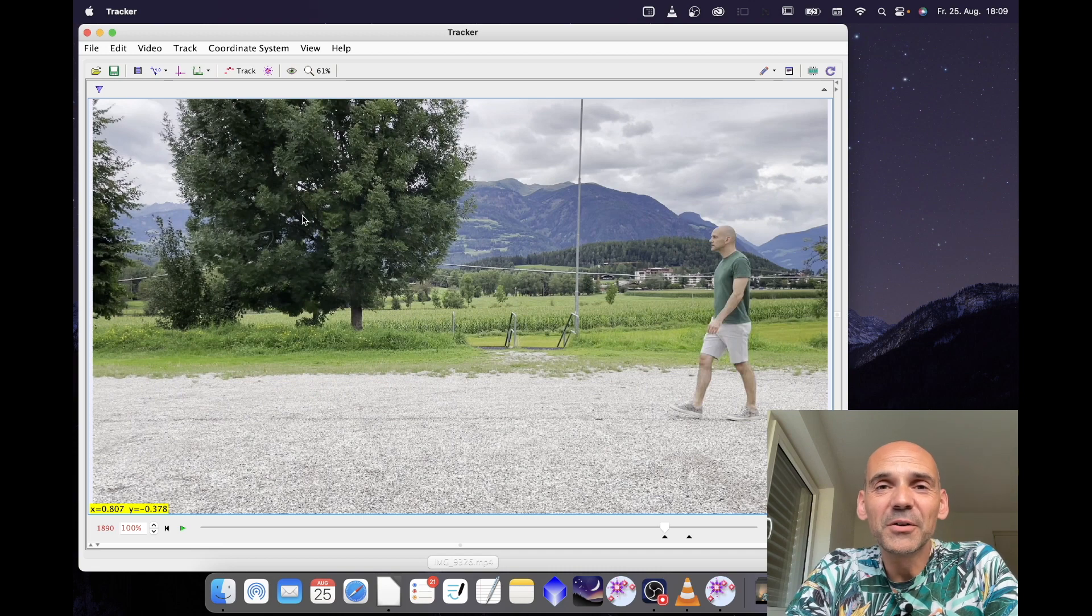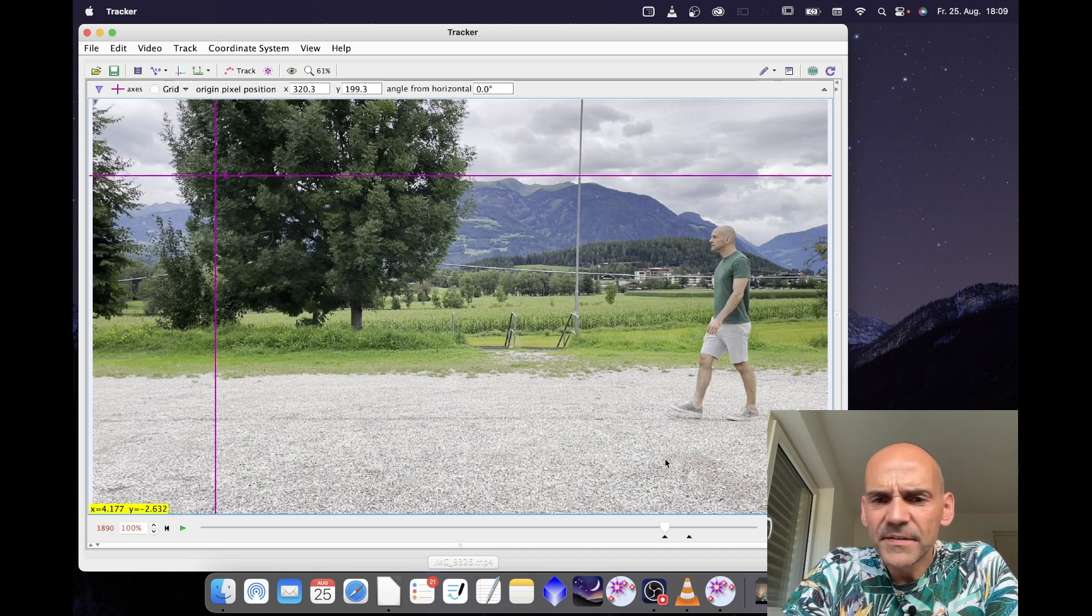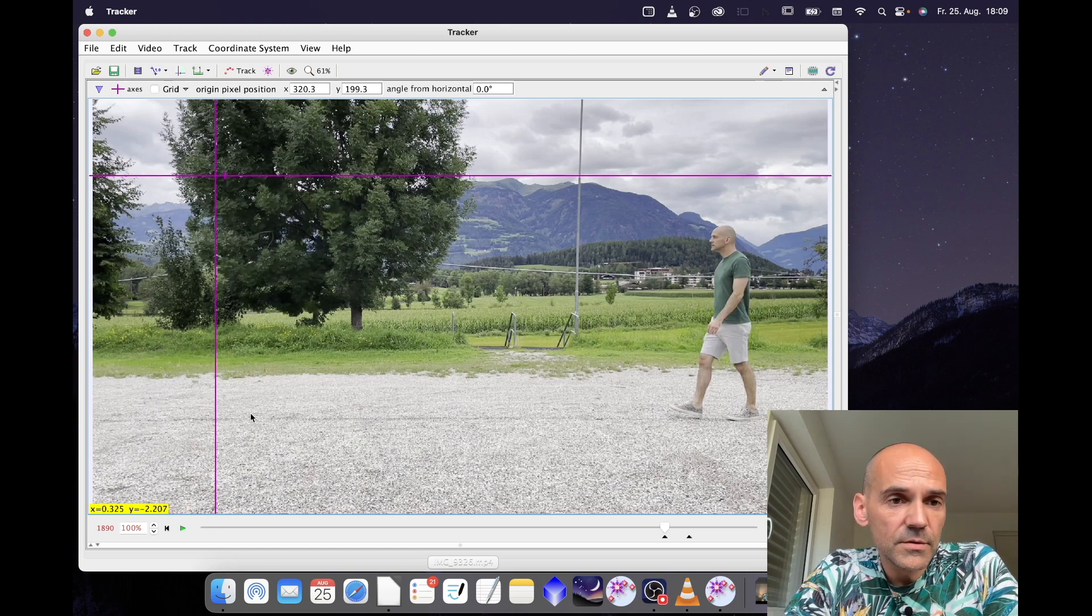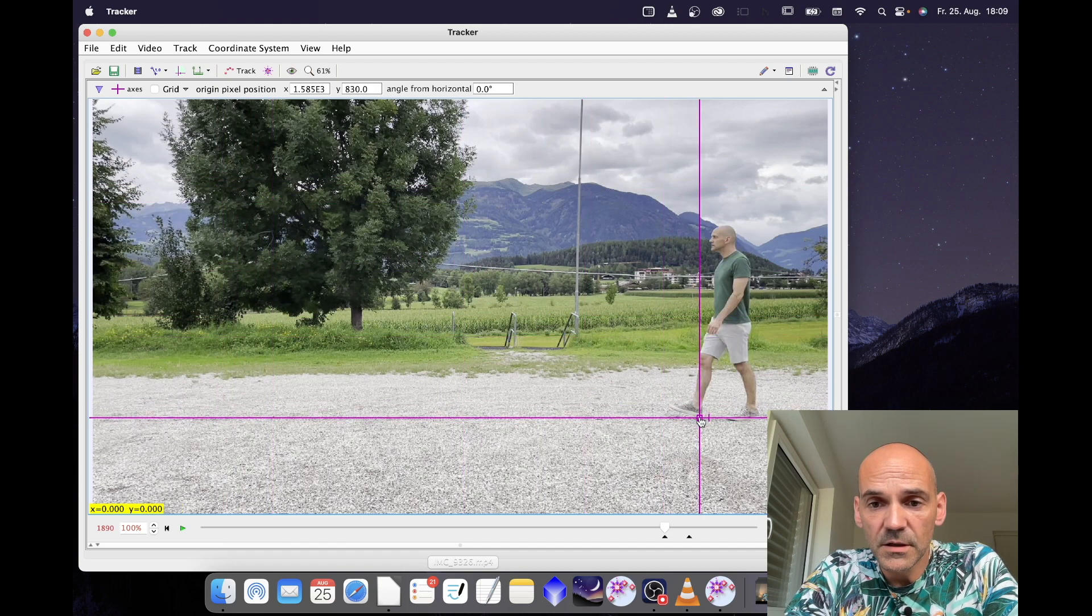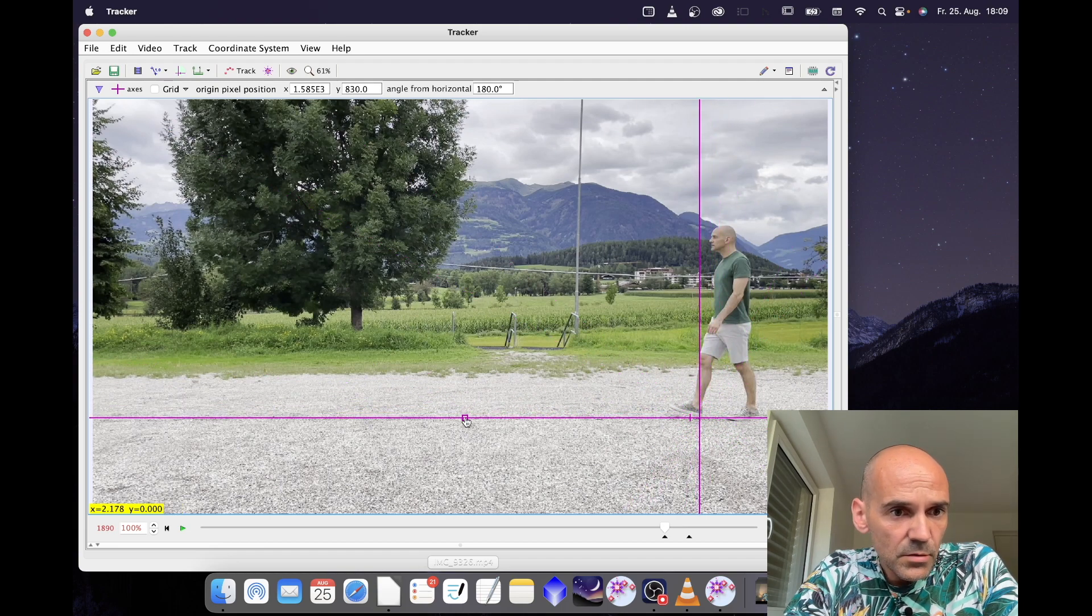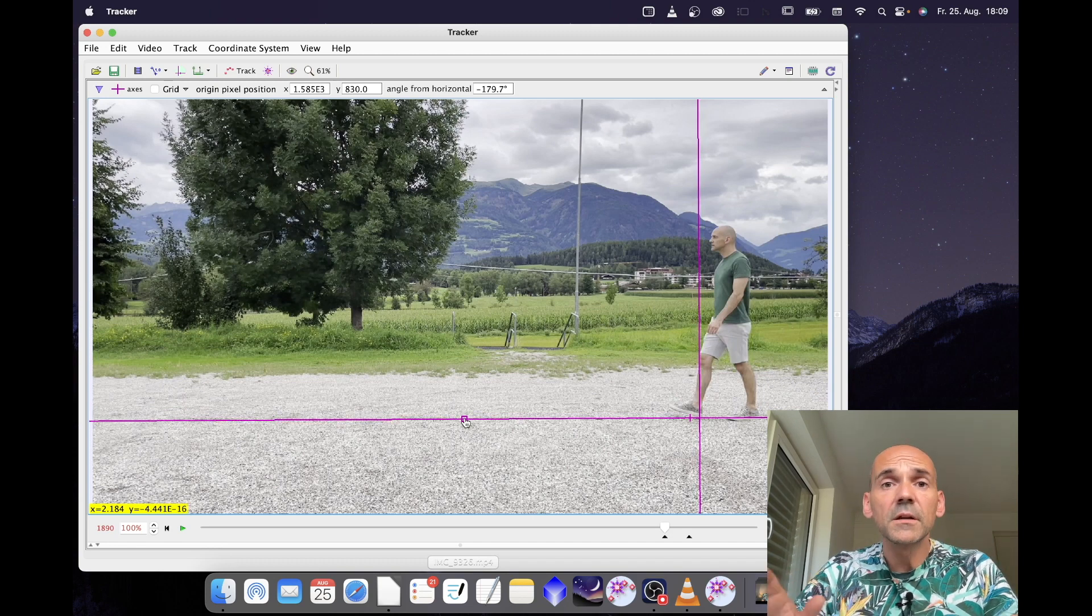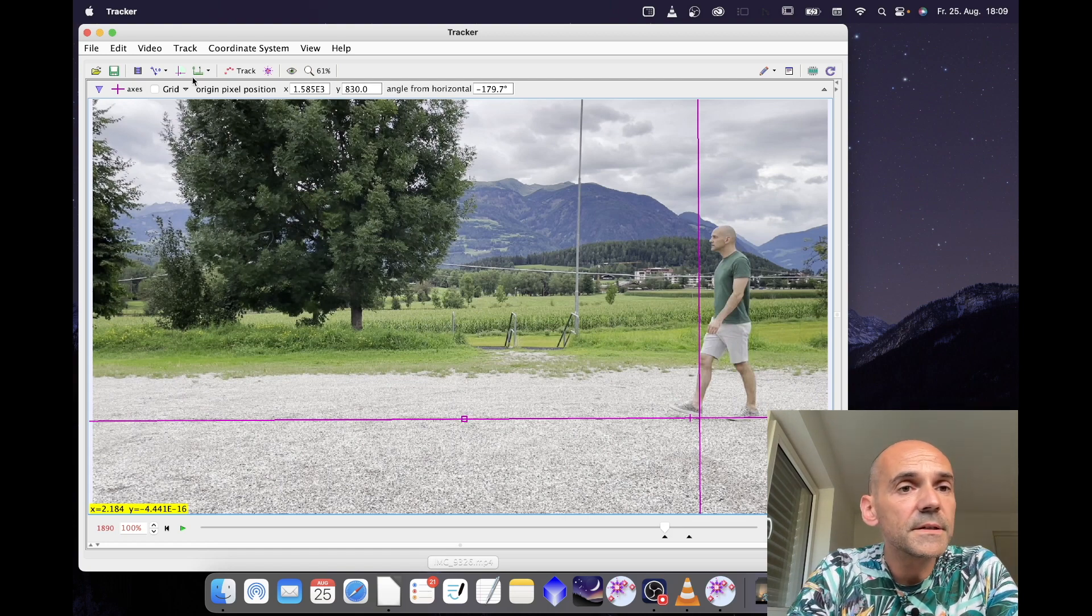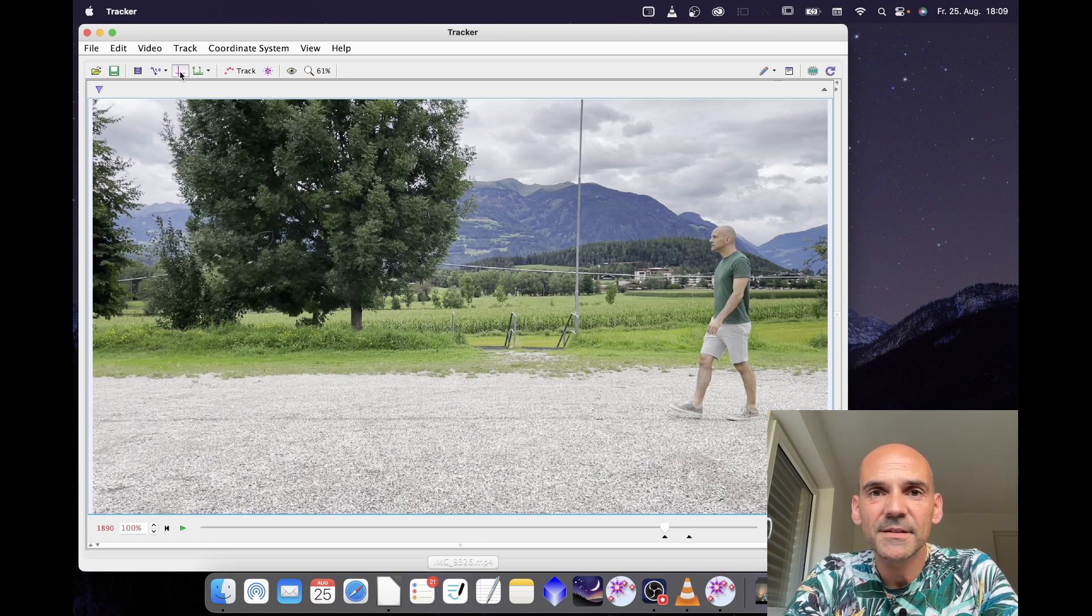Now on to the coordinate system. I bring it up by clicking here. I think for starters I will use the line I drew on the ground. So I move the origin of the coordinate axis here and rotate the x-axis so that it points to the left, that means that I expect the x values to be increasing. Okay, that's it. I hide the coordinate system and I am ready for the next step.